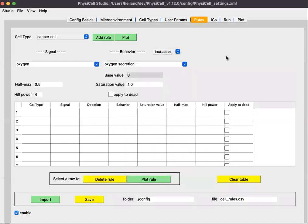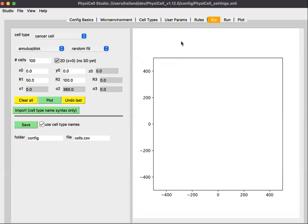Rules we will come back to at a later time. They provide very powerful and elegant ways to define cell behaviors based on signals. Initial Conditions is a relatively simple way to let you define initial conditions for your cells.